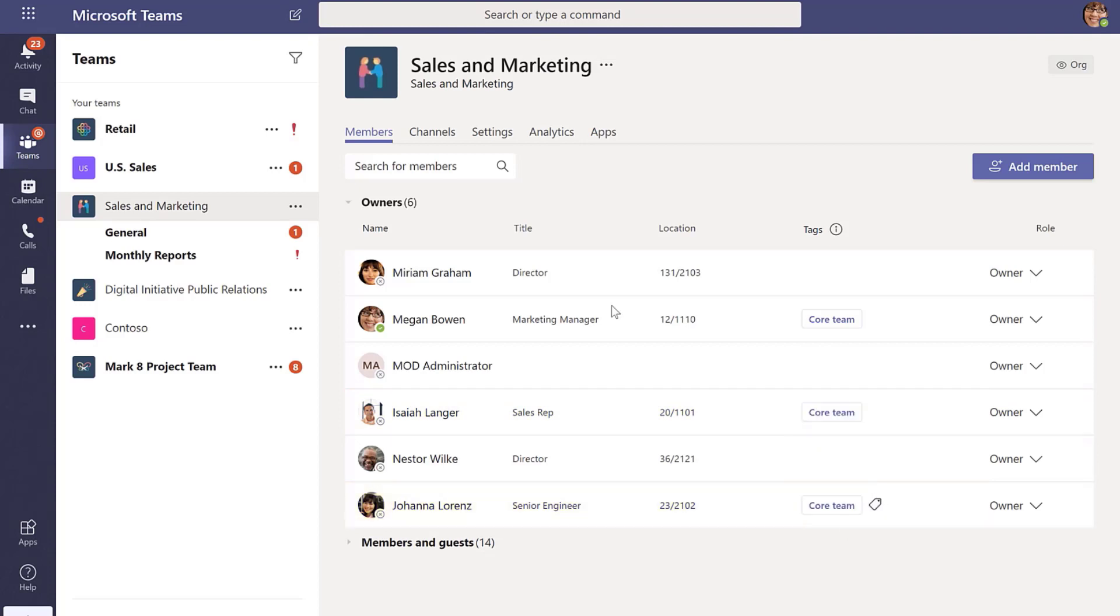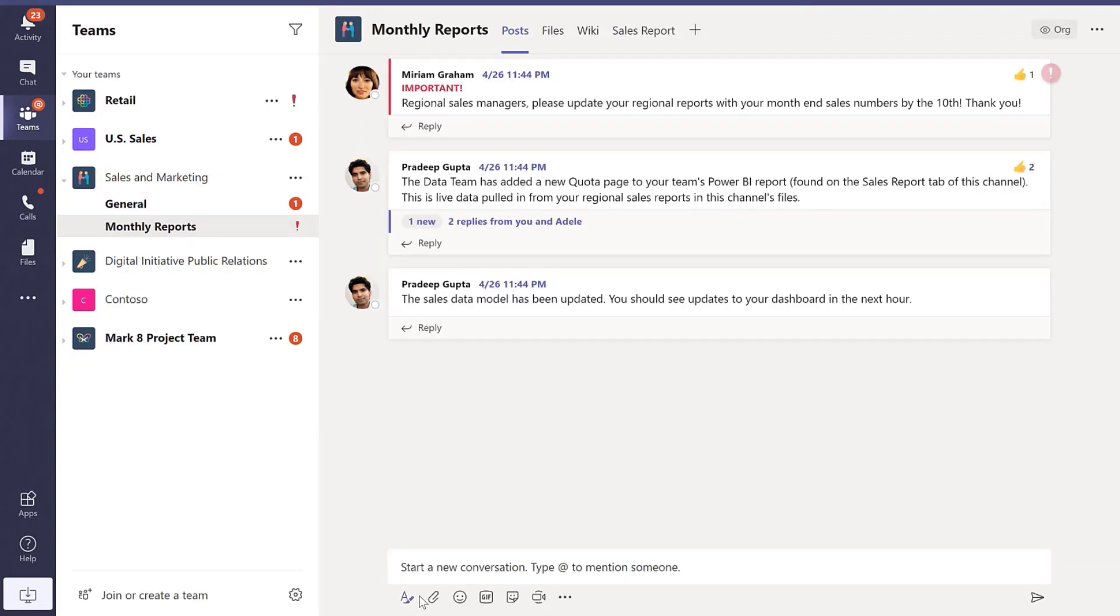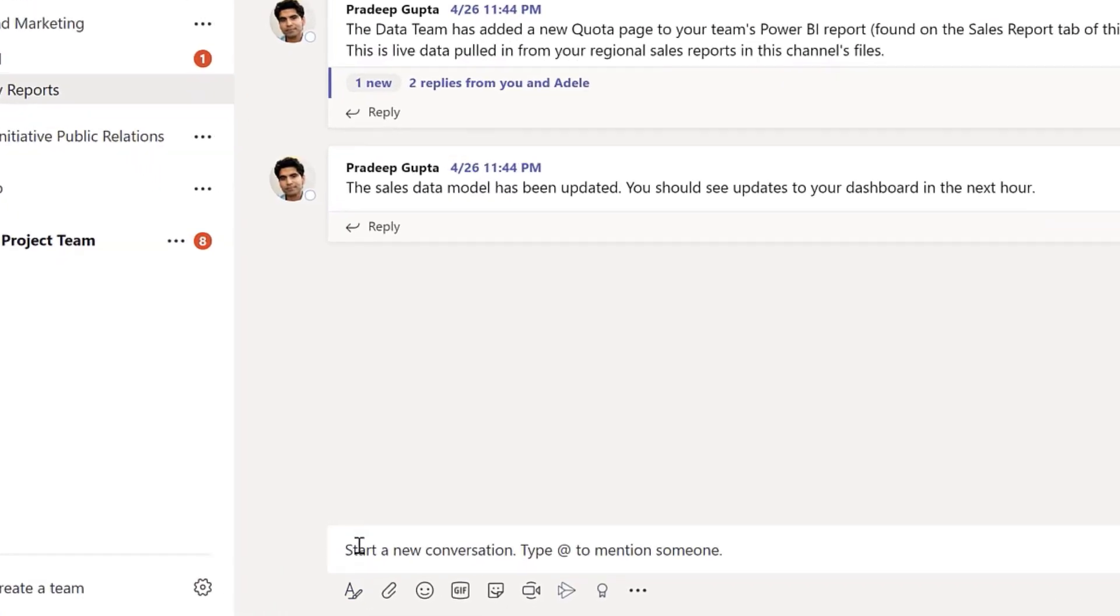Okay, now all three people have this tag. Now I can go into any channel I want in this team - let's call it monthly reports.